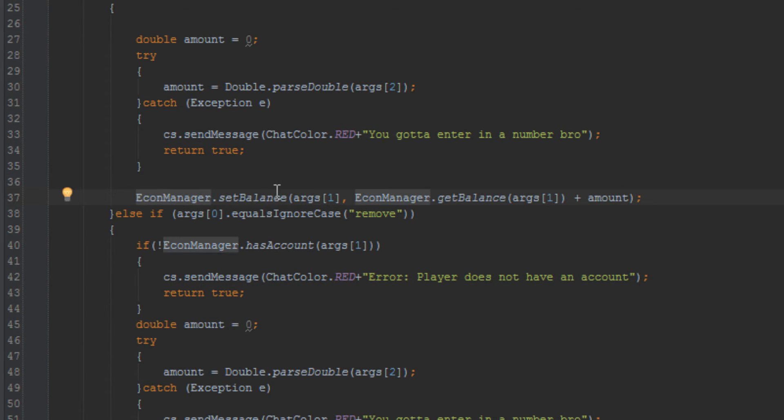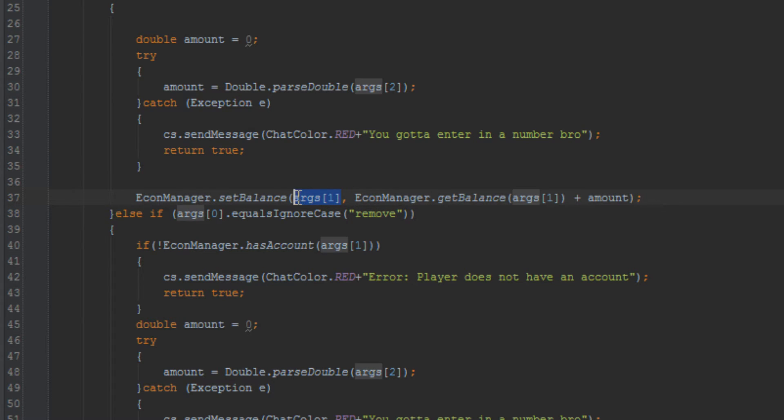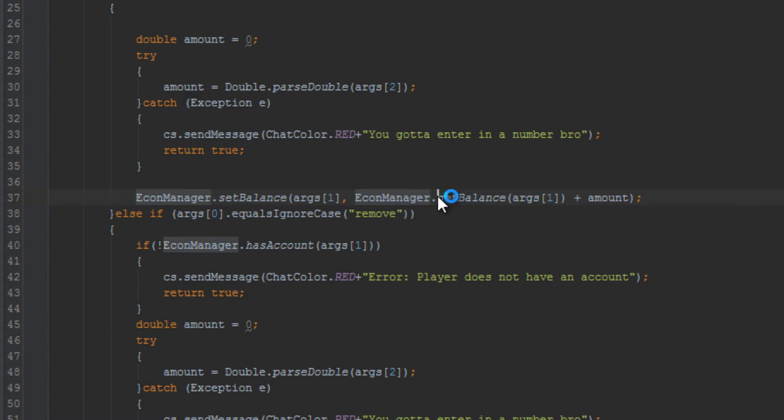Okay, set balance. So it's obviously not having an issue with the args one because we're giving it the args one in the command. Now, the only thing that it might be having the issue with is econ dot get balance. And that would only return null if this didn't exist in the hash map.